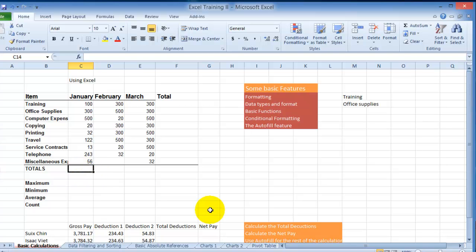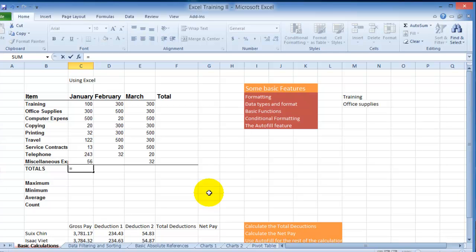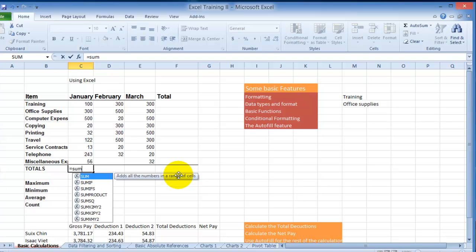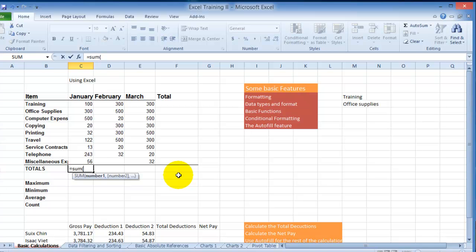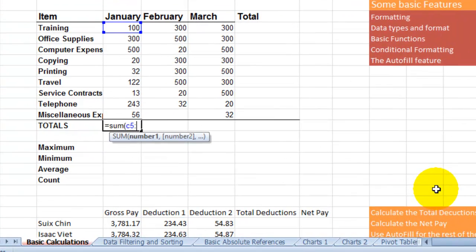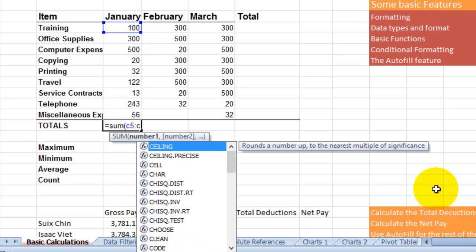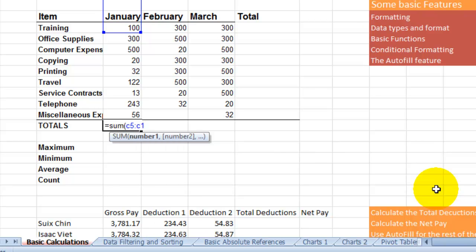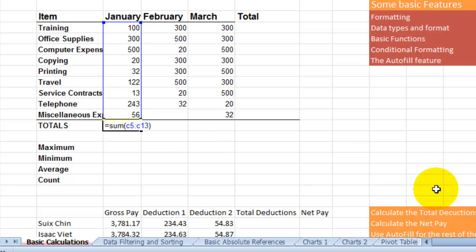Like we said earlier, it starts with the equal sign, then we add sum, then open parentheses, and then we type c5 colon c13, so we want to start on c5 and then end on c13, then we close parentheses and hit enter.